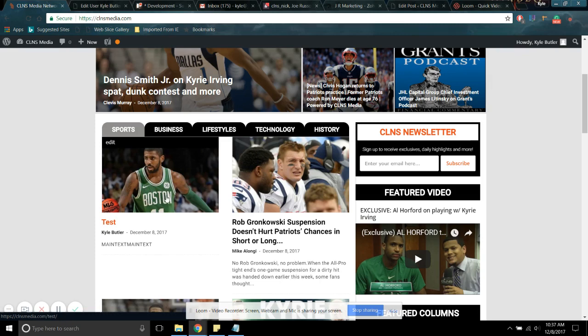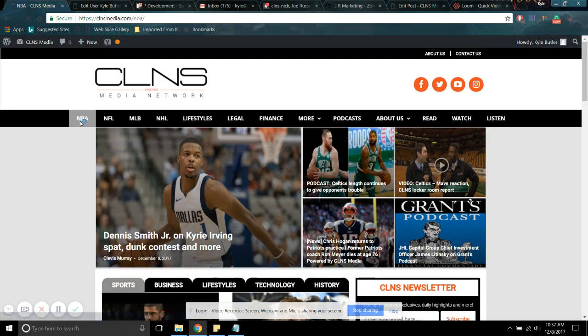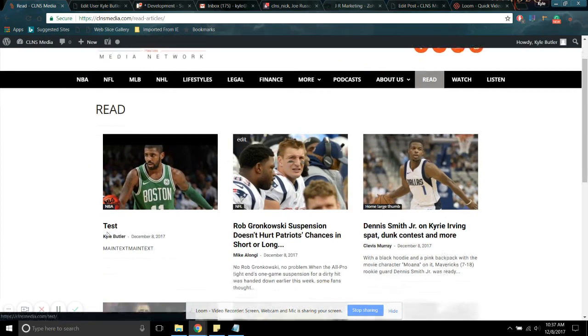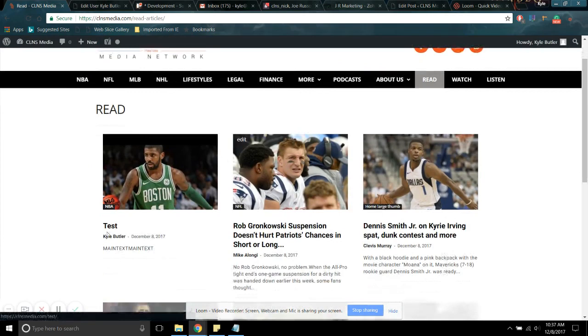So it shows up here, and it should also show up under NBA because that's the tag I put on it. Just to make sure. Here we go. The latest NBA anything post. And then it should also be under read. So let's head over there. Here we go. Test main text.